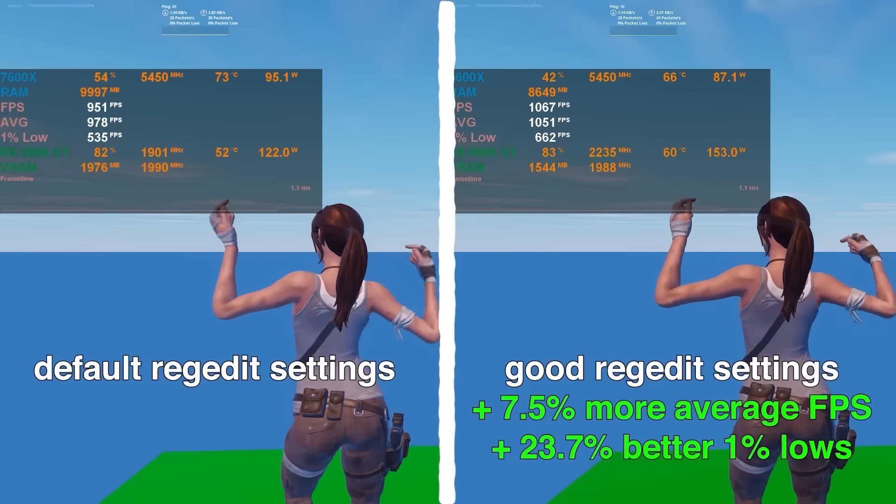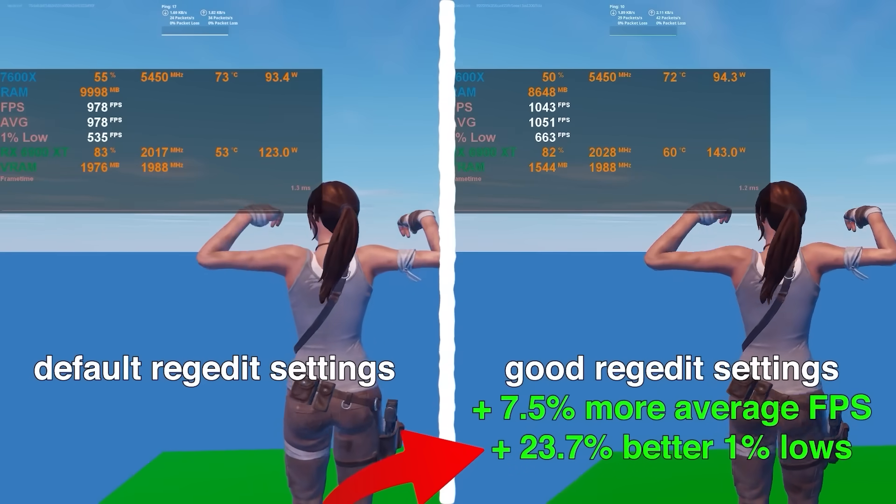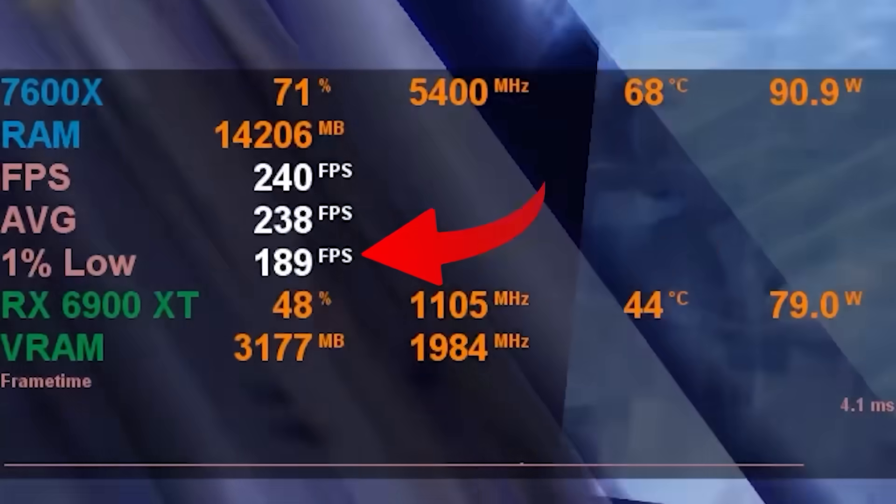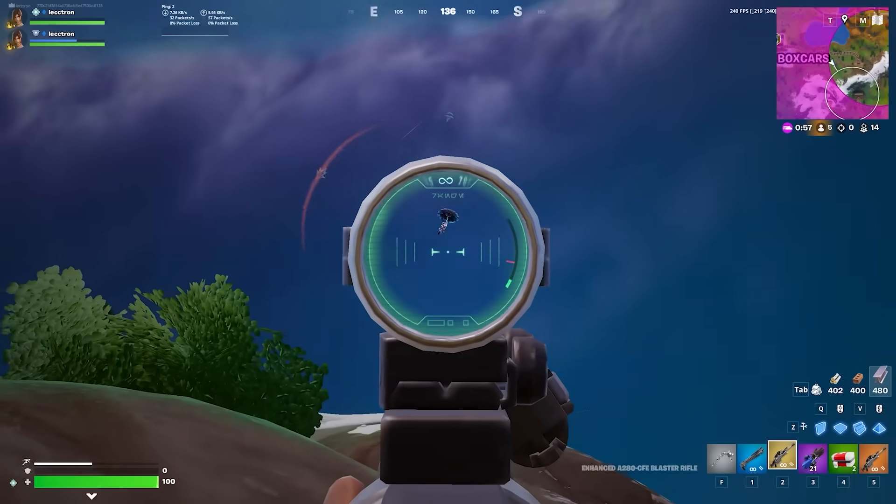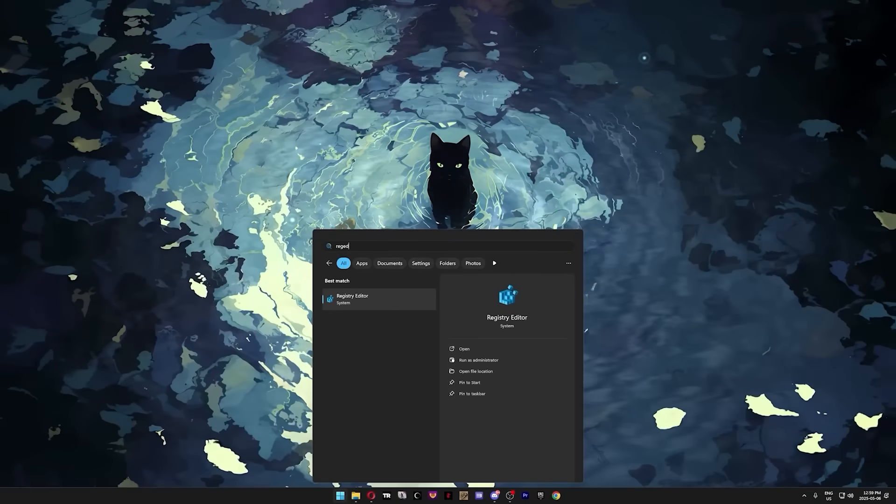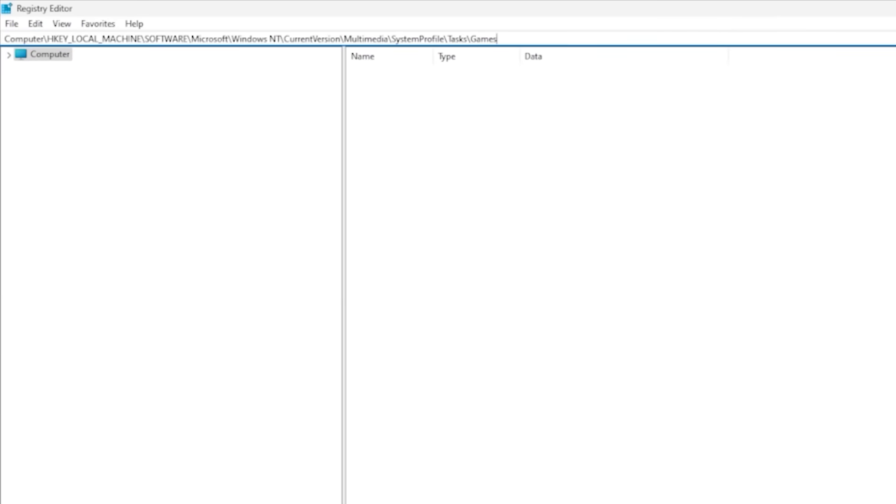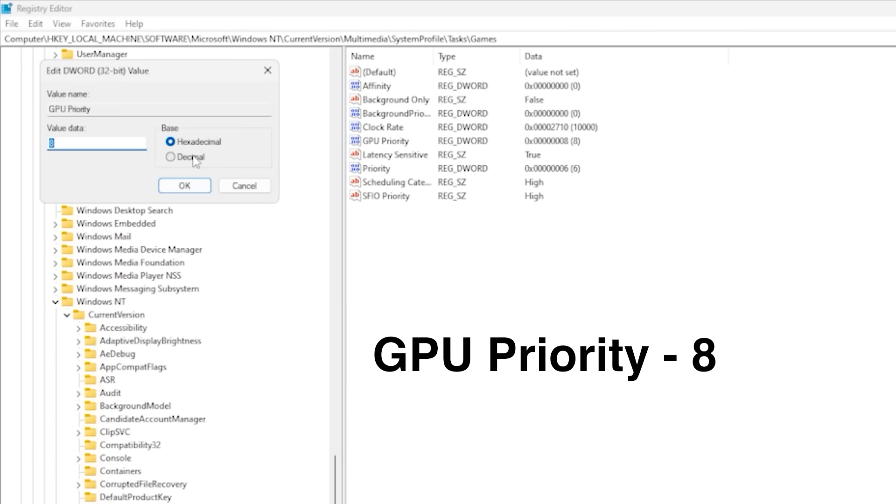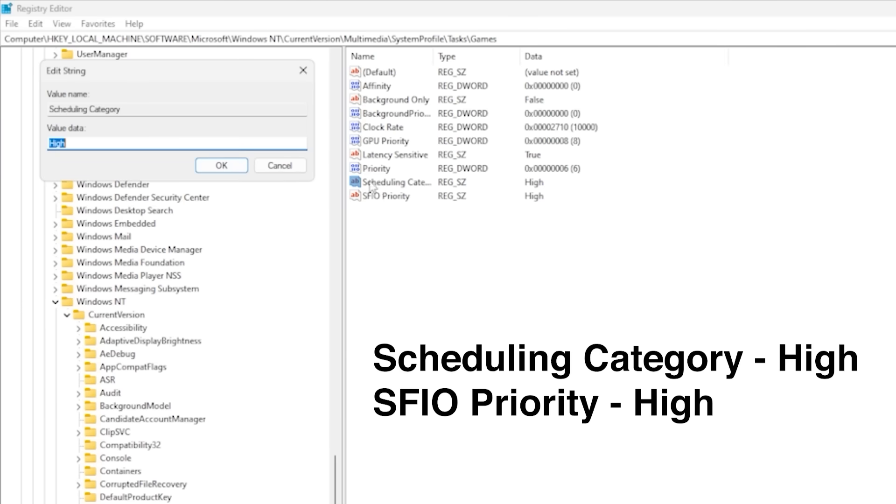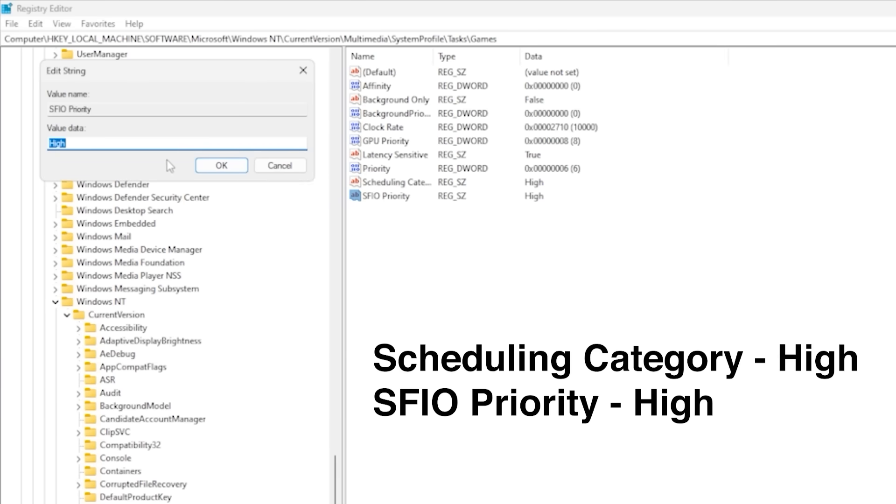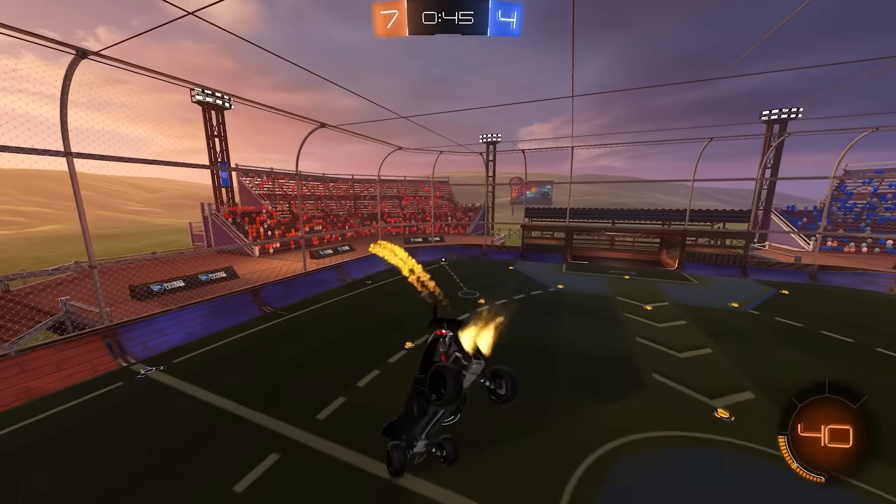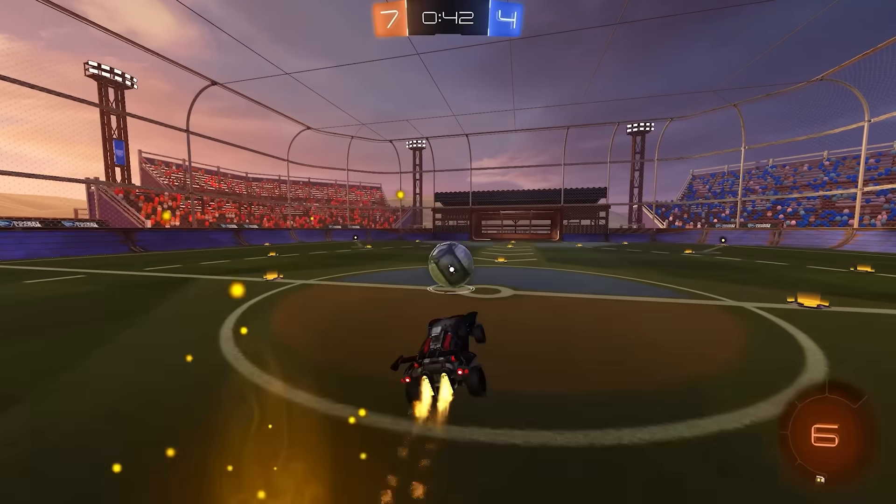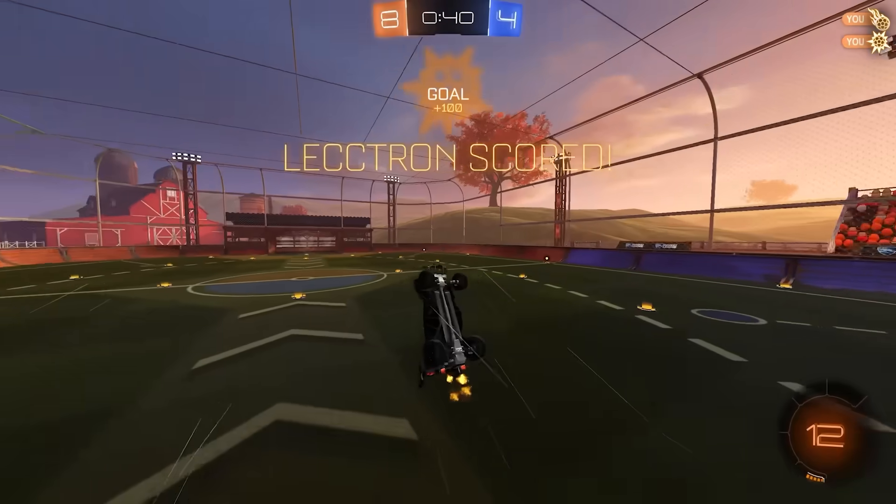Moving on to the registry editor tweaks, and do not sleep on these because these tweaks alone gave me 23.7% better 1% lows, which you are going to notice when you're actually playing the game. So press your Windows key, type reg, and open it as admin. To get to the correct folder, just select the text up top and replace it with this line from the description. After pressing enter, you should be in the games folder, so double click GPU priority and set that to decimal 8. Set priority to 6, and both scheduling category and SFIO priority should be high. Scheduling category on high improves responsiveness, and SFIO priority on high speeds up how fast your game gets access to files it needs, such as textures and audio.